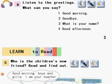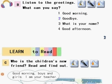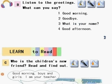B. Listen to the greetings. What can you say? 1. Good morning! 2. Goodbye! 3. What is your name? 4. Good afternoon!